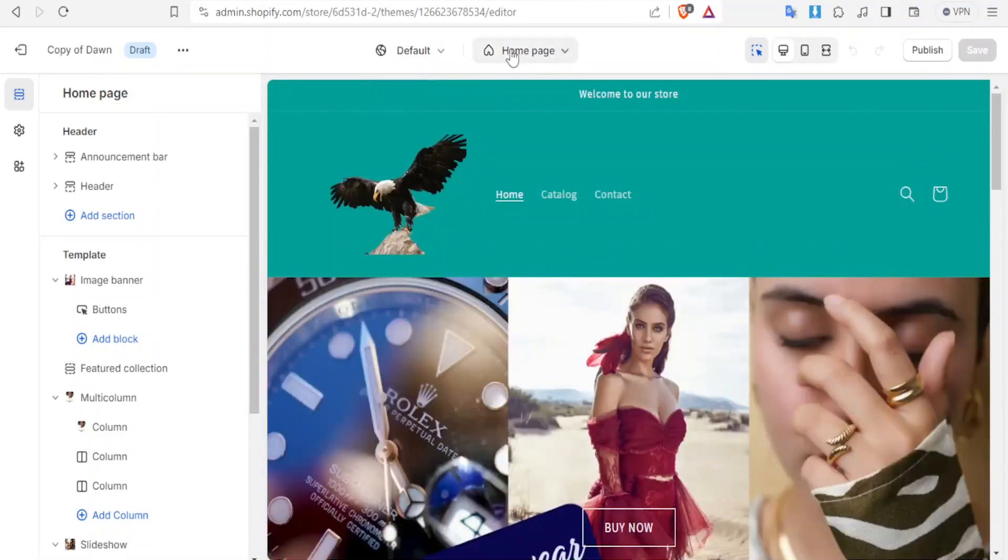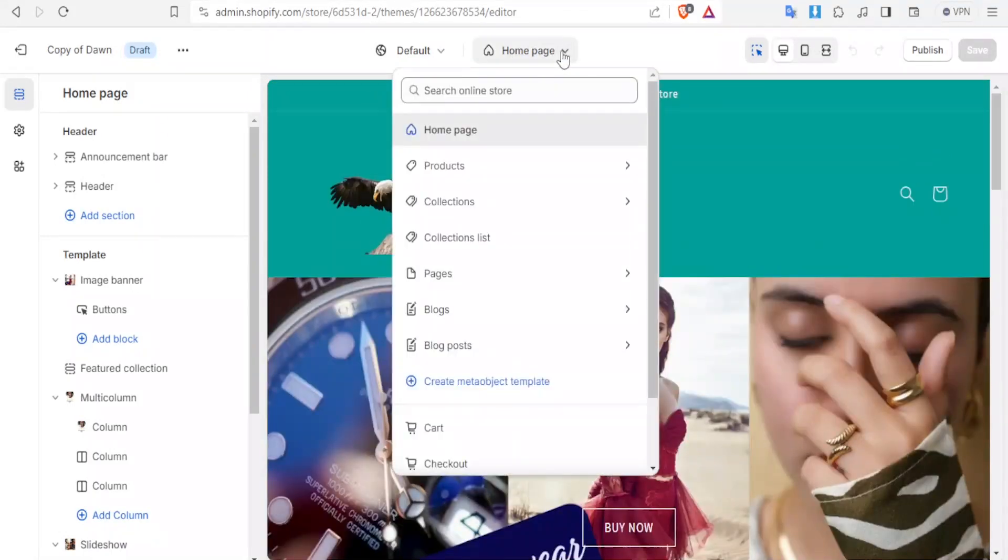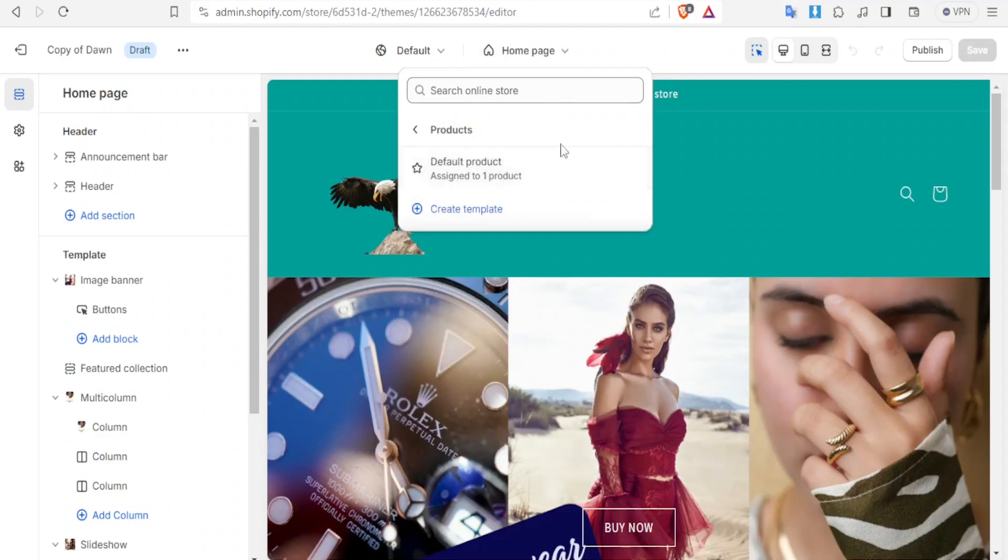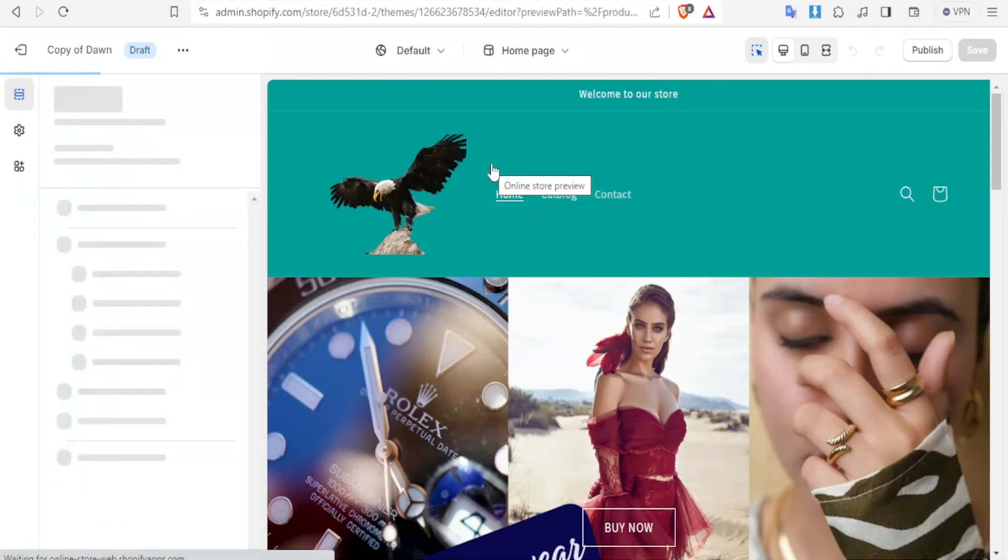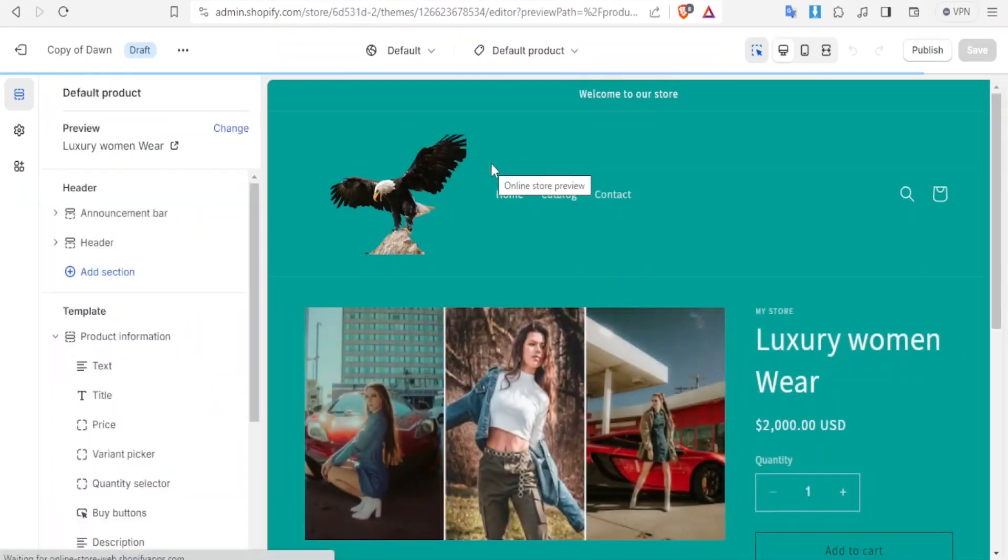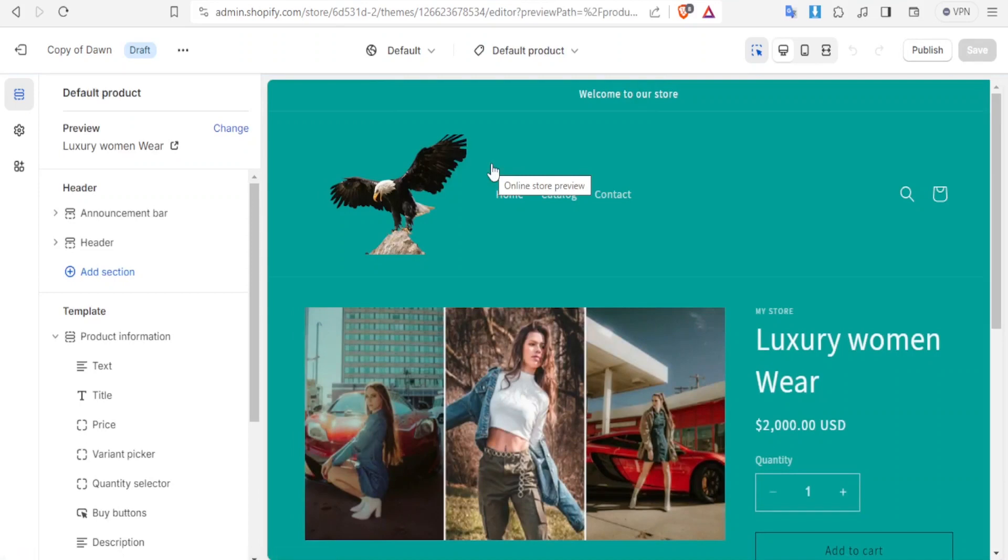At the top here, you notice you have the home page. Click on that so you can now select the products page. If you don't have any product, you can create a template, but if you already have a product which I do, you simply click on default product. We have other tutorials in this YouTube channel to show you how to add products.